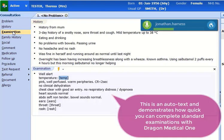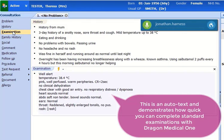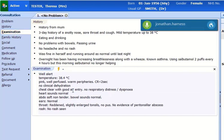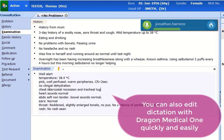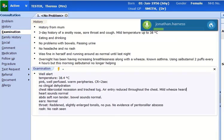Child general exam: Temperature 38.4 degrees centigrade. Pulse normal. Throat: Reddened, slightly enlarged tonsils, no pus, no evidence of peritonsillar abscess. No rash seen. Chest: Intercostal recession and tracheal tug. Air entry reduced throughout the chest. Mild wheeze heard, no crepitations.